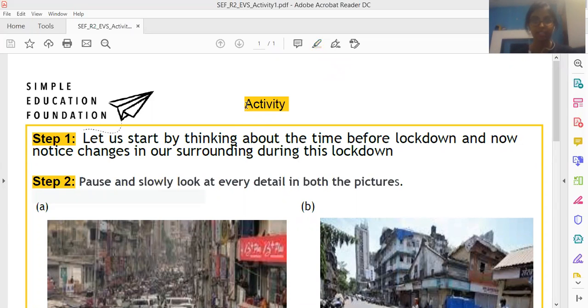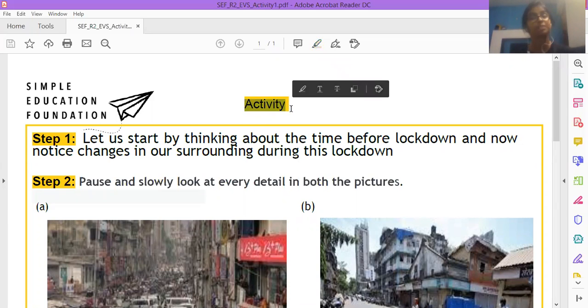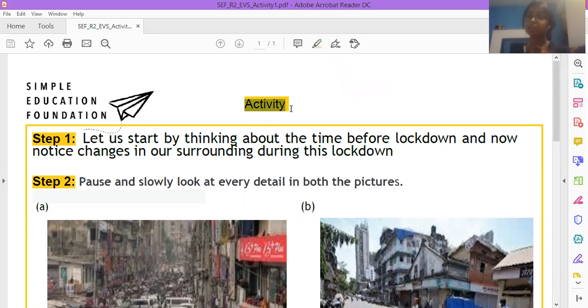So if you see the first word is activity, it means we have to do something, do some kind of activity in this worksheet.